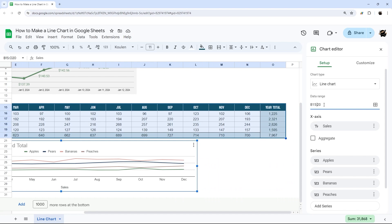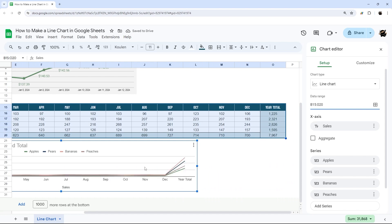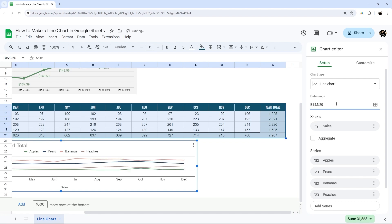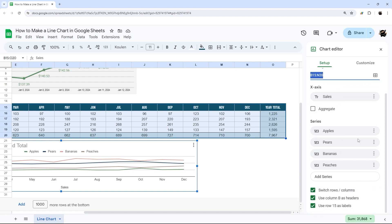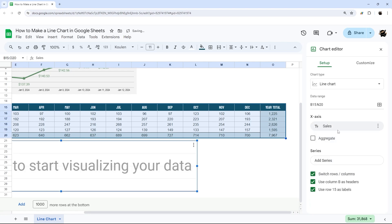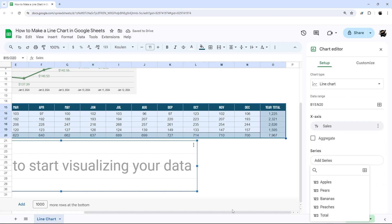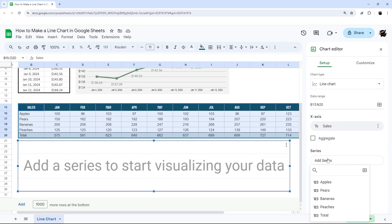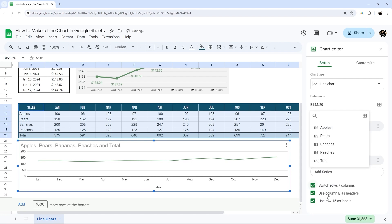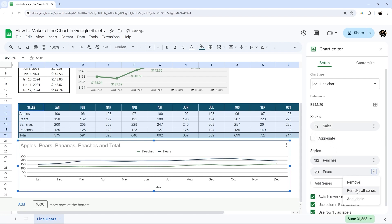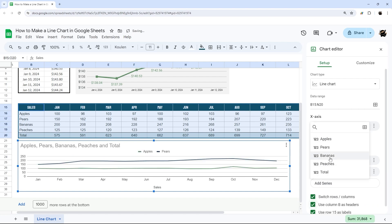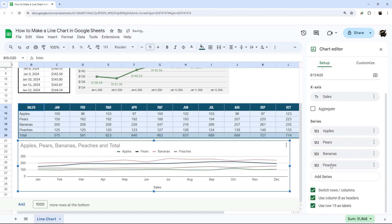Sometimes Google will automatically clean up data like that, but if you needed it you'd have to add it back. If Google misreads what you're trying to do, go into Setup and fix the data range. Here, since we have multiple series — peaches, bananas, pears, and apples — you can remove all series and re-add them in whatever order you prefer, rather than the default order they appear in the spreadsheet.